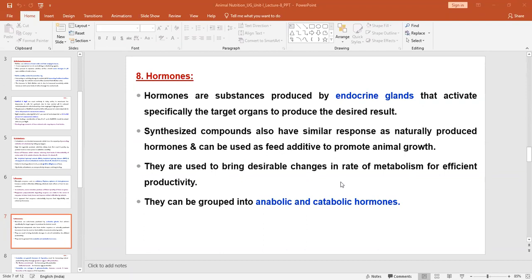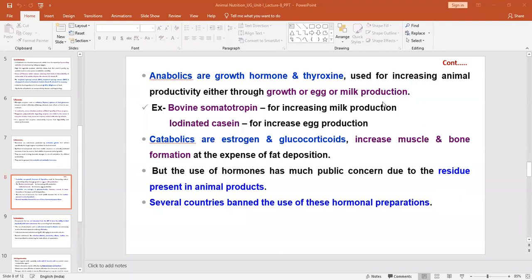Hormones are used to bring desirable changes in the rate of metabolism or to increase the efficiency of nutrients, and by that way they can increase the productivity of animals. Basically there are two types of hormones: anabolic hormones and catabolic hormones. Anabolic hormones increase animal productivity through growth, egg production, and milk production.